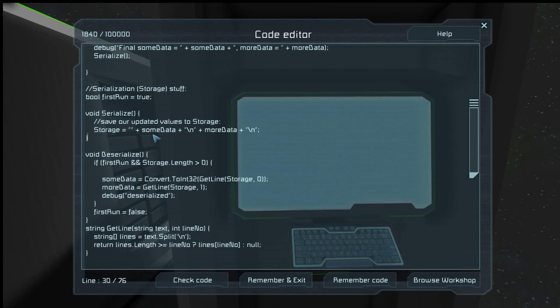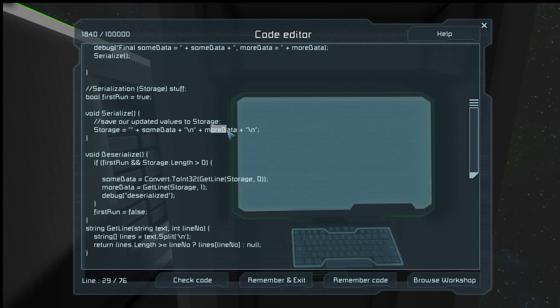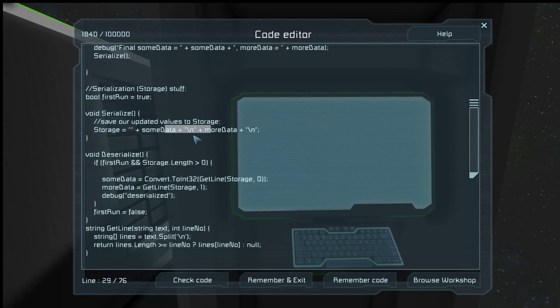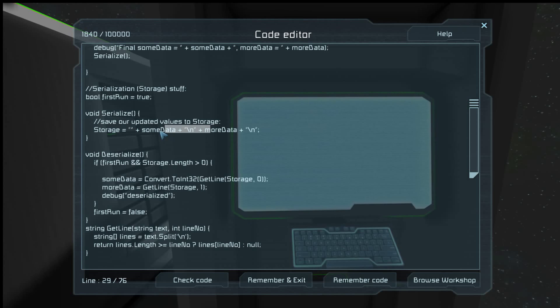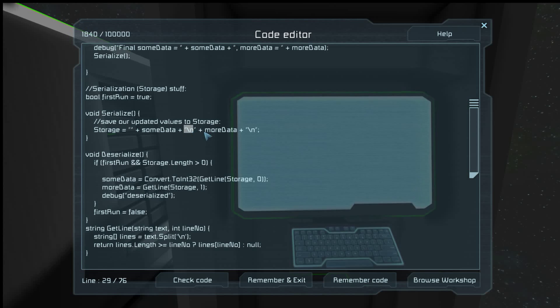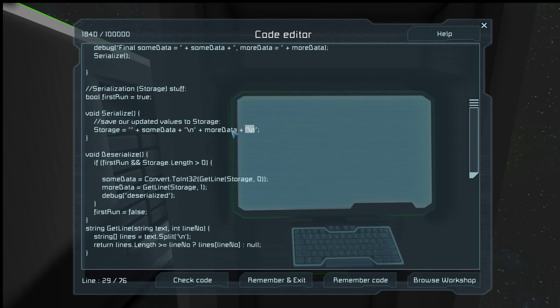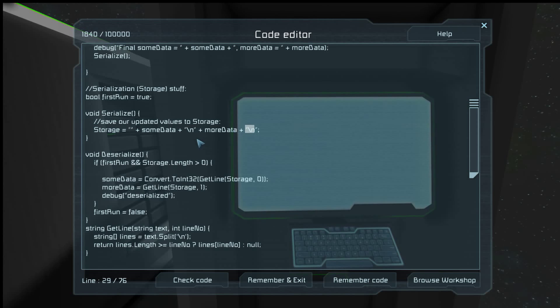So because we know that more data is never going to have one, we can actually format the storage string to be this integer, a new line, this string, a new line.